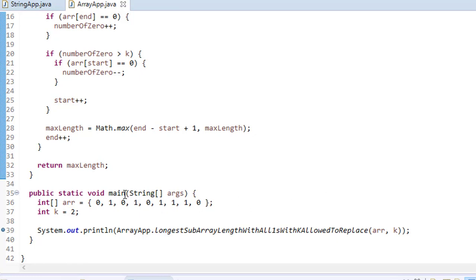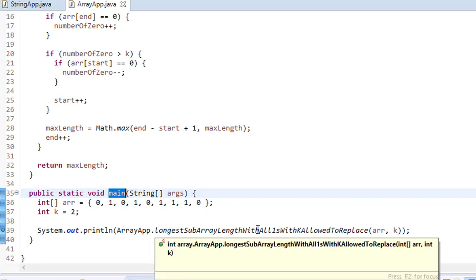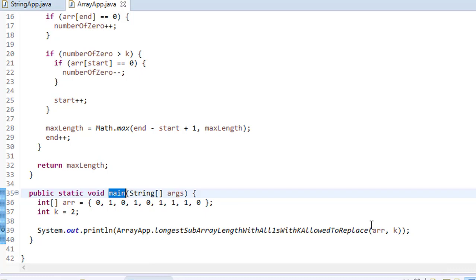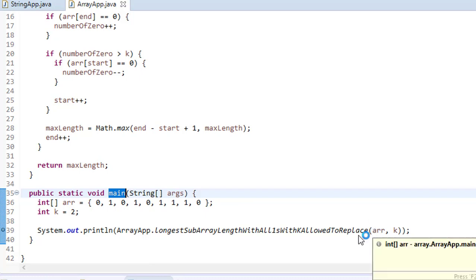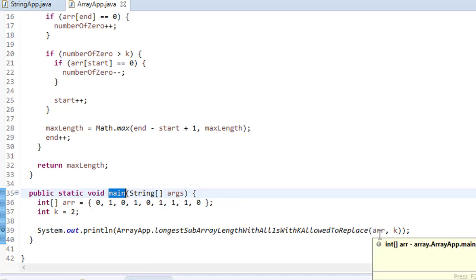Now let's look at the code. In main, we have the array and k=2, meaning we can replace at most two zeros. We call the function passing the array and k as arguments.